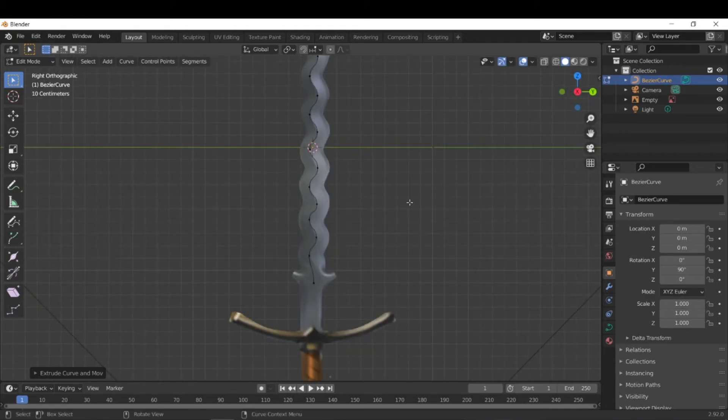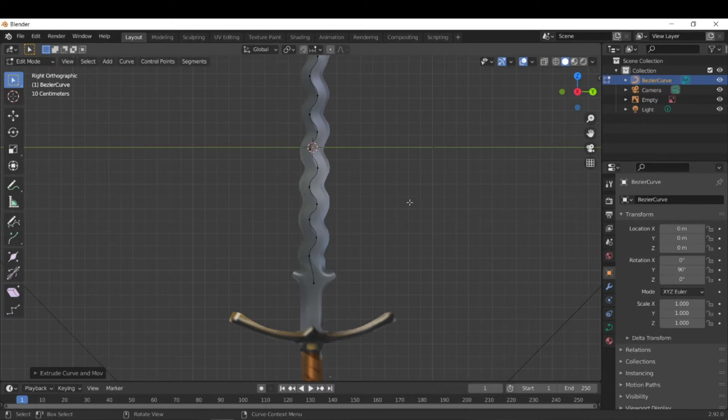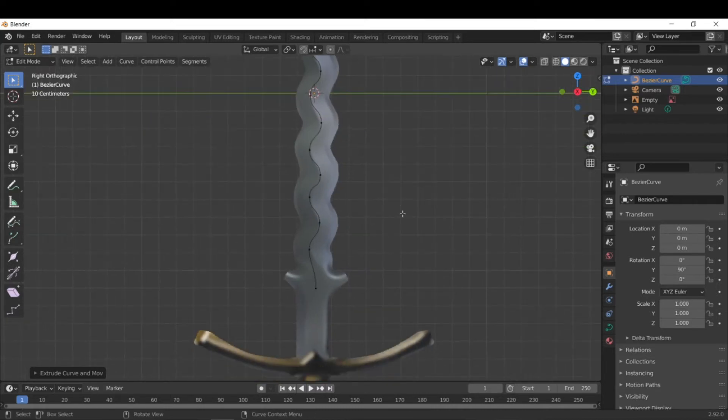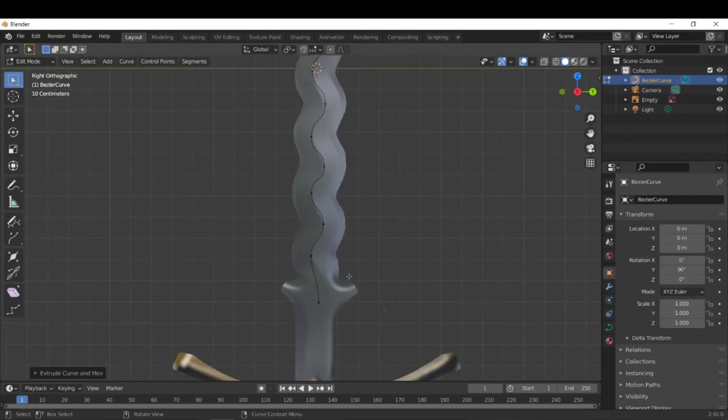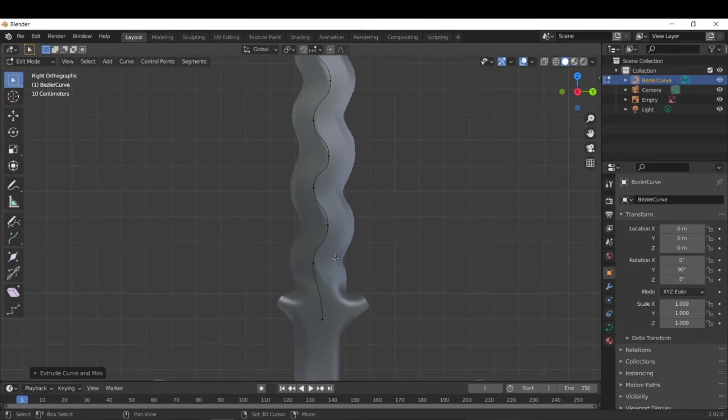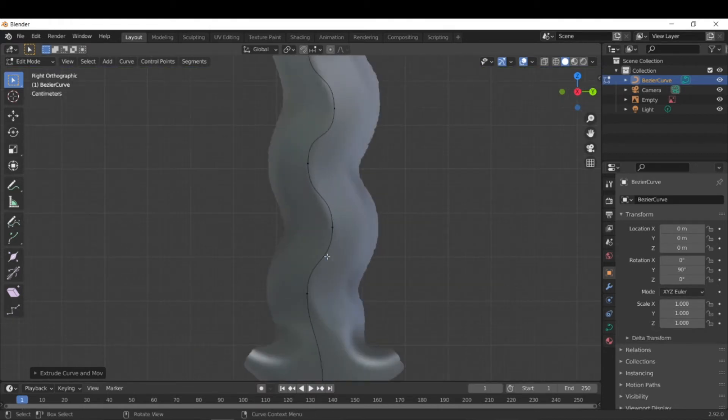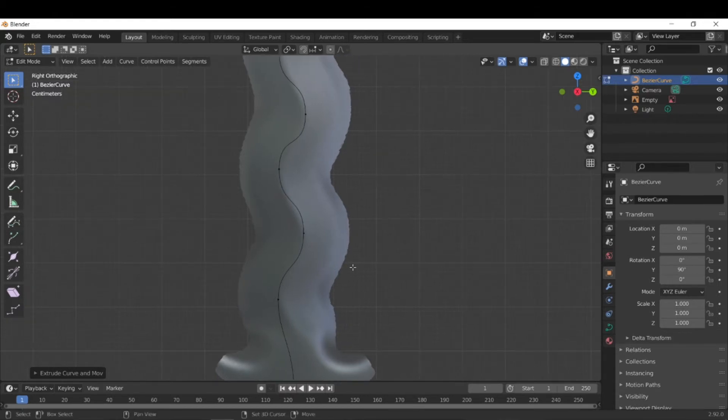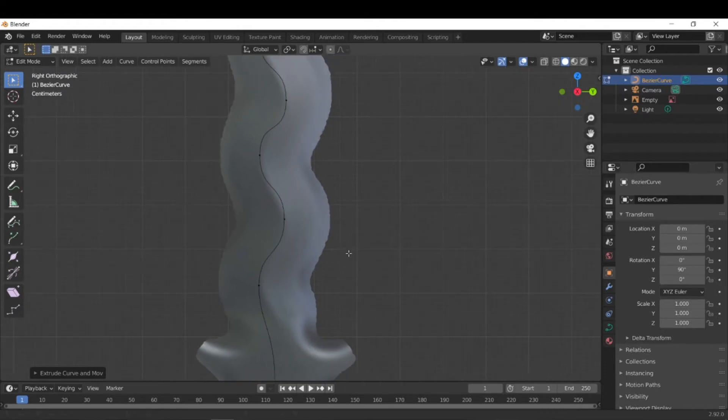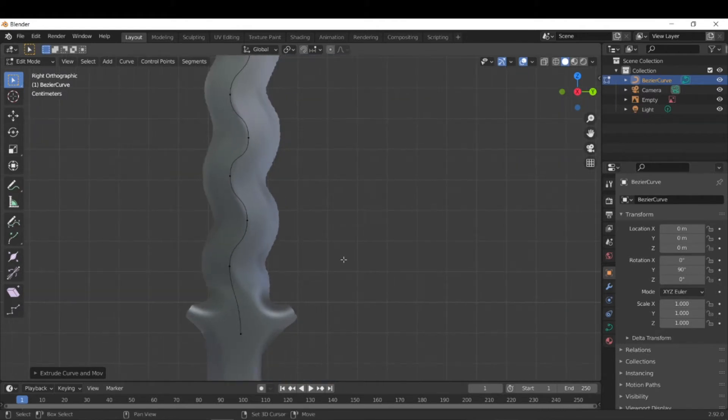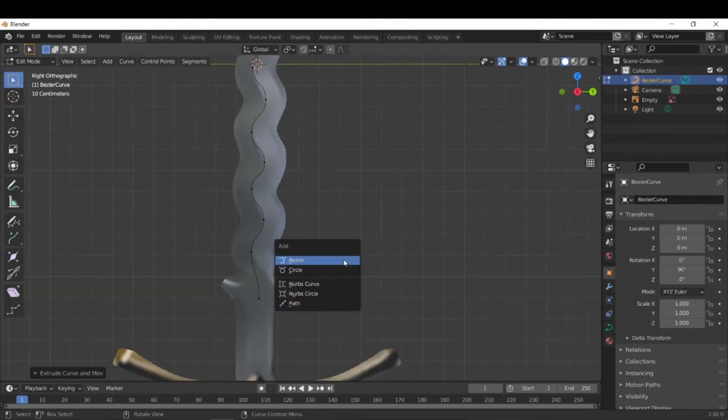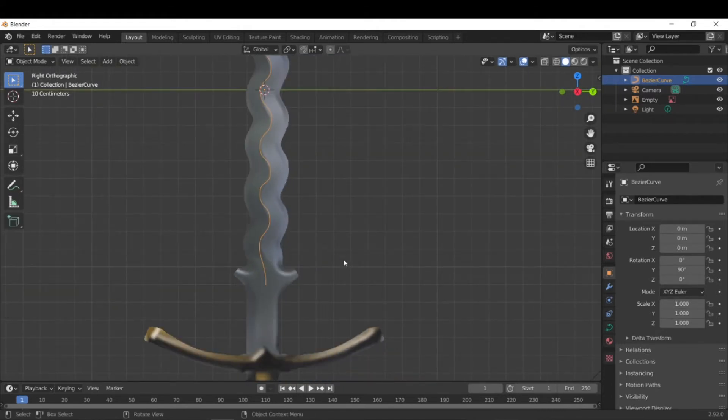So the next step is we need our second curve. And this second curve should basically be like the cross section of whatever you're trying to model. So for me, it looks like if I were to cut this blade with like a knife right through the center here, it kind of looked like a very thin diamond shape. So let's get a diamond shape in our scene.